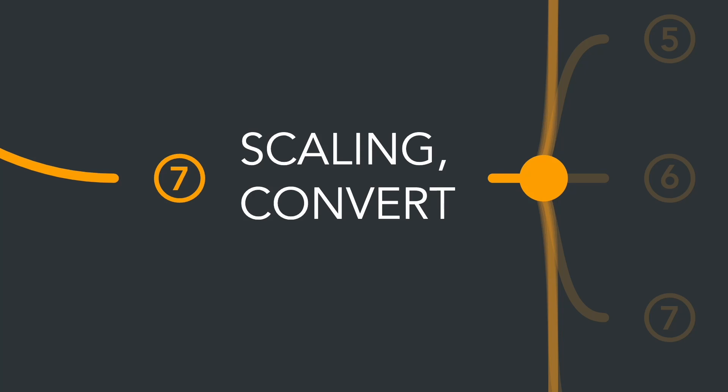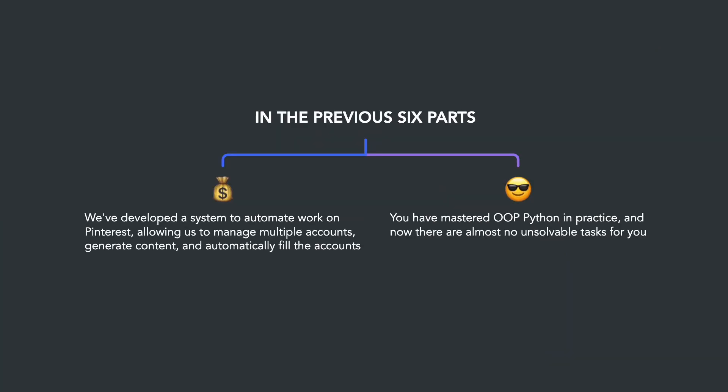Welcome to the final part of the Pinterest money course. In the previous six parts, we've developed a system to automate work on Pinterest, allowing us to manage multiple accounts, generate content, and automatically fill these accounts. Through a variety of practical tasks, you've mastered Python object-oriented programming, and now there are almost no unsolvable tasks for you.